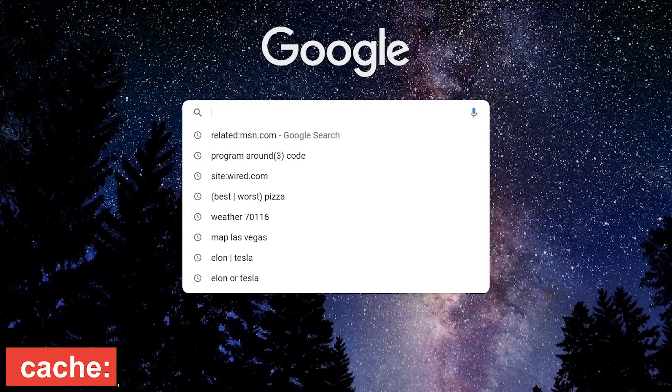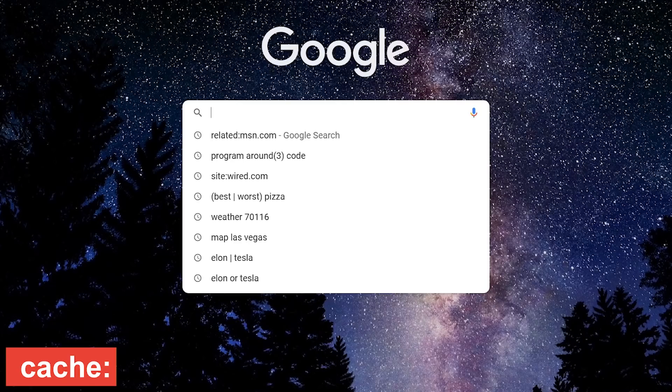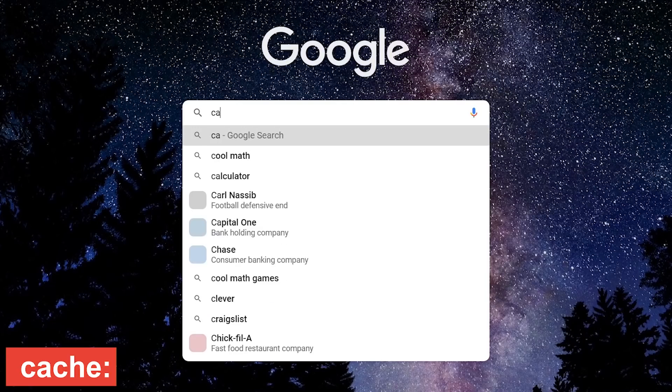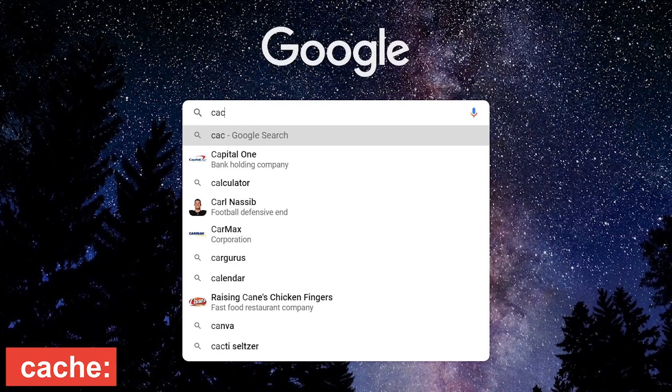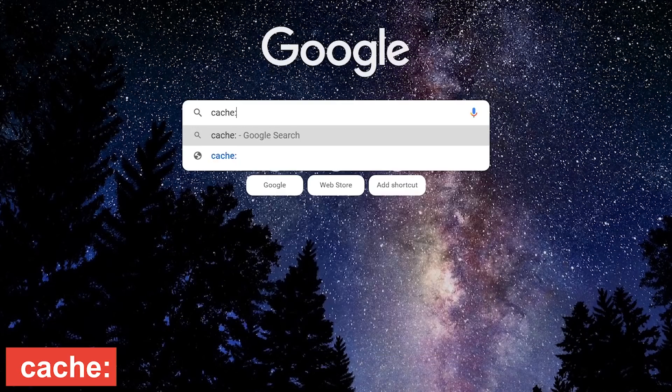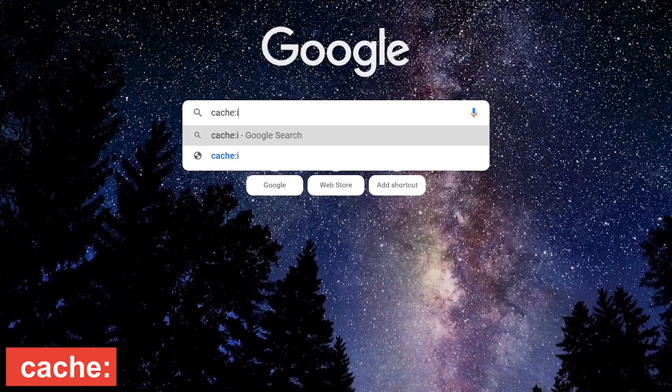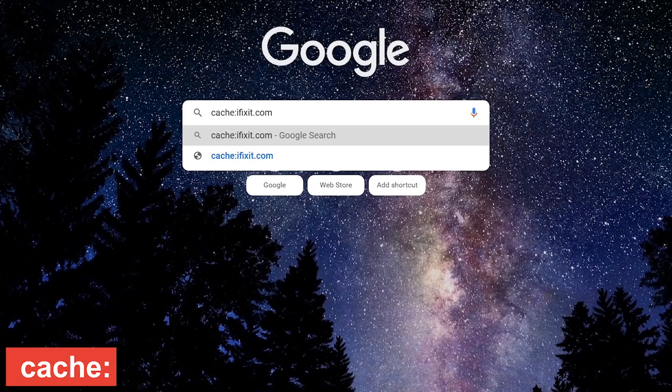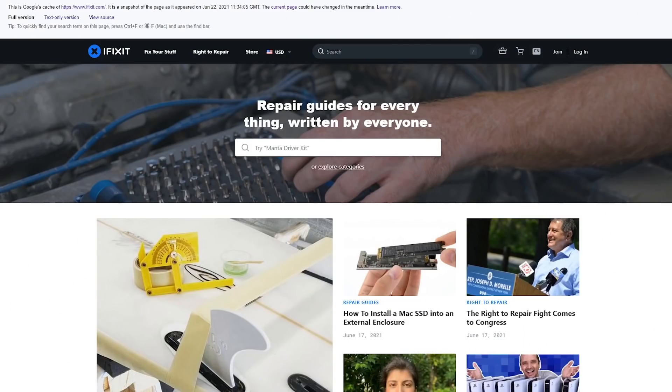This next one is useful when trying to visit a site that is slow or not responding. Type cache, colon, followed by the name of the site. You'll now get a snapshot of that webpage the last time Google visited that page.